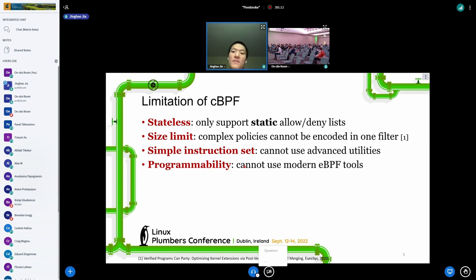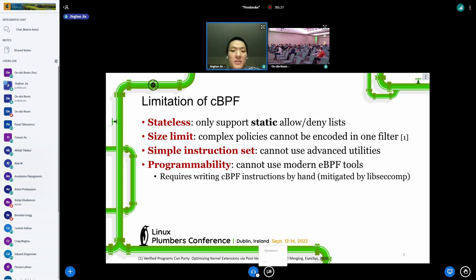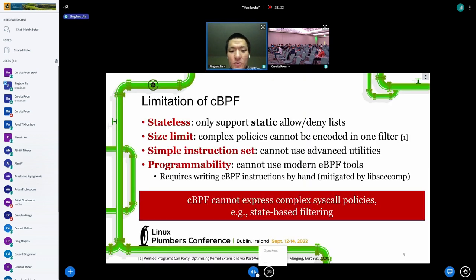Lastly, there is a programmability issue. cBPF does not have the toolchain support that eBPF has. To write a filter in cBPF, you have to write cBPF instructions by hand, which is not too different from writing assembly by hand. To summarize, cBPF cannot express complex syscall policies, for example, state-based filtering.